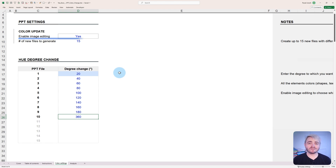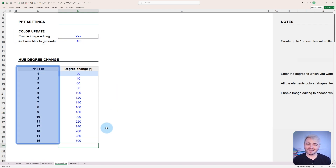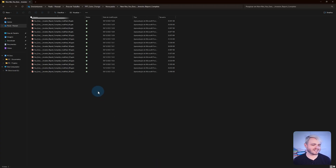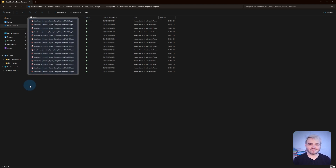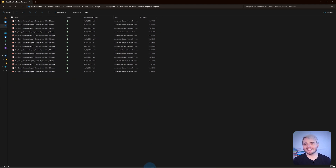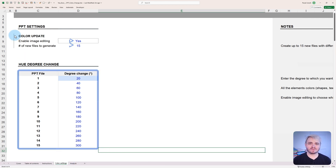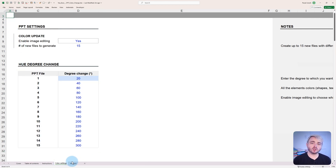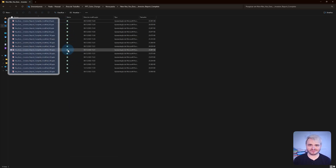Users also decide how many new files they want to generate, up to a limit of 15. Each new file will reflect the degree of change entered, allowing for consistent color changes across multiple files or creating distinct styles for separate presentations. Upon activation, the Python script accesses the data from the color settings tab and starts crafting new PowerPoint files with updated colors according to the defined parameters.